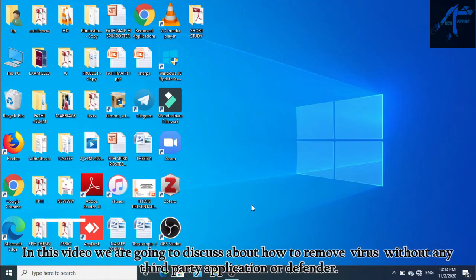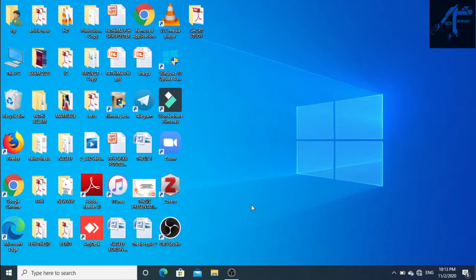In this video we are going to discuss how to remove a virus without any third-party application or Defender. Let's start.